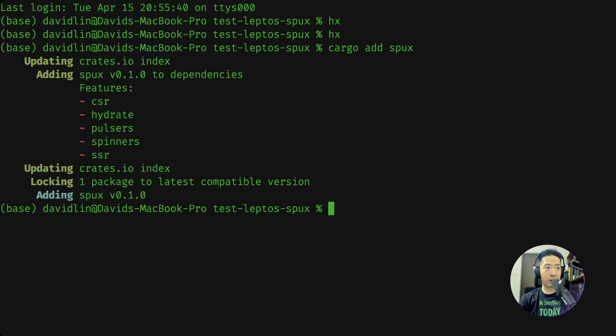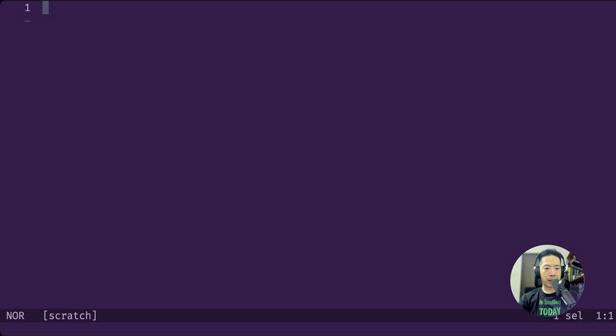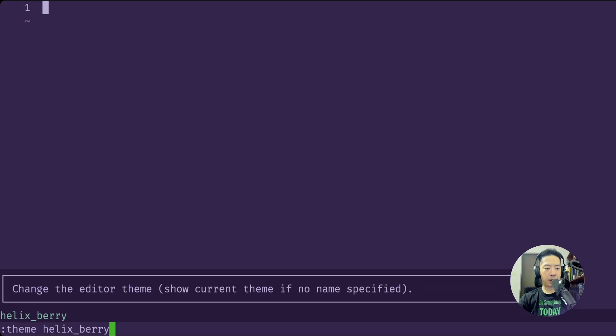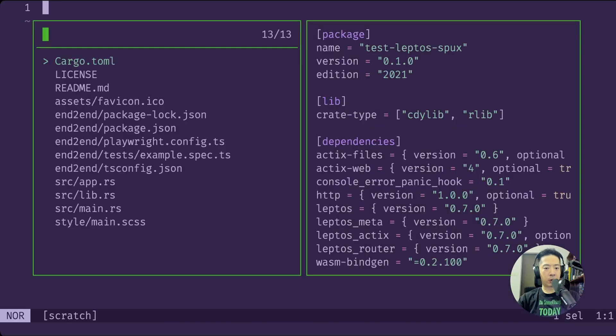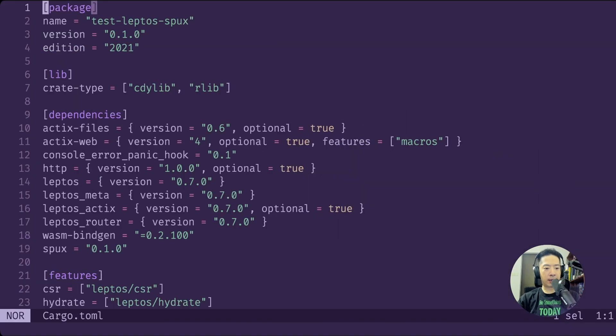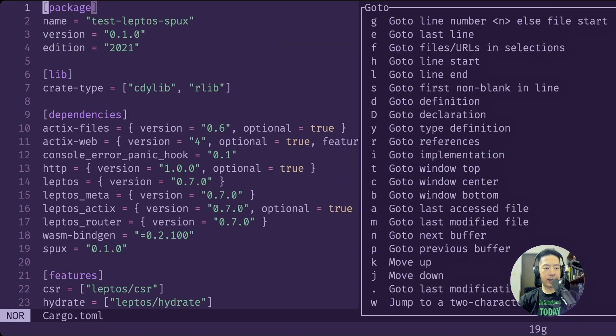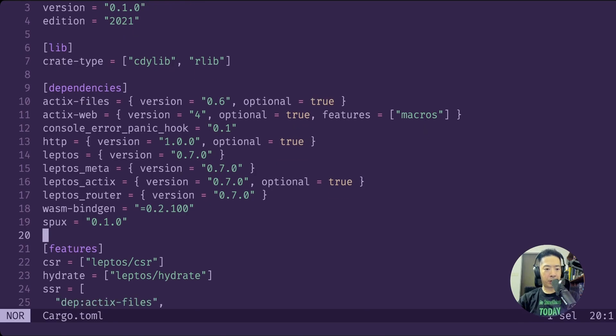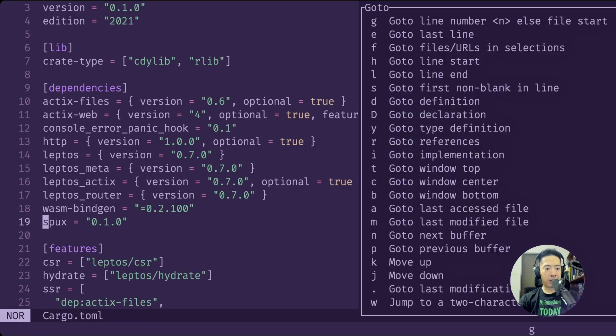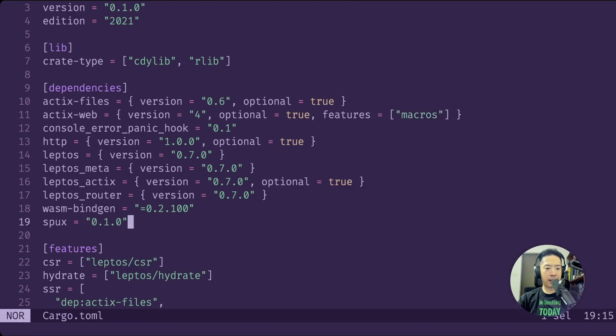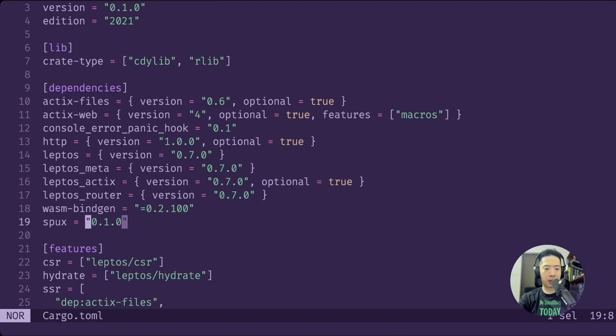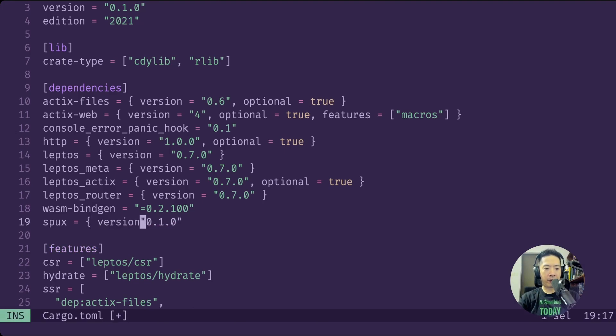If we go back to our Leptos project again, let me just go to the Toml file. You can see at line 19 our new crate that we have published. To make it more lightweight, I have made it such that the loaders are divided into two categories: one spinners and two pulses.